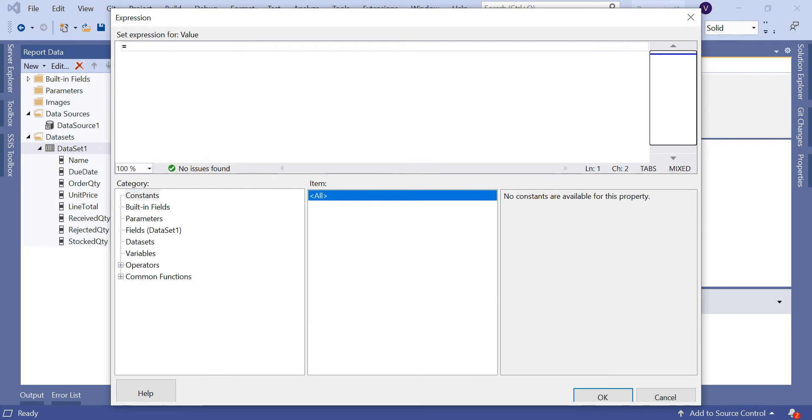I'm telling Ceiling is a default SSRS function. Can I see the list of functions available in SSRS? If you see on the left side in the category, you have constants, built-in fields, parameters, fields, datasets, variables, operators, and common functions.